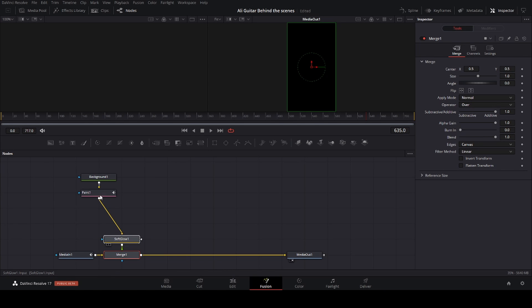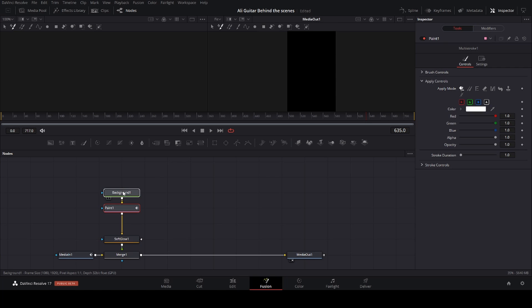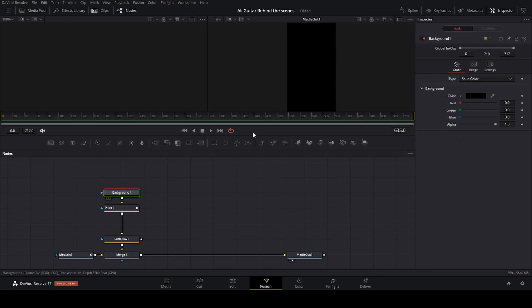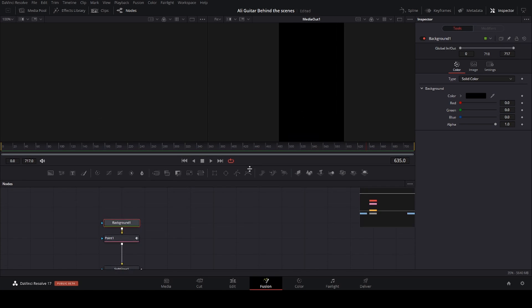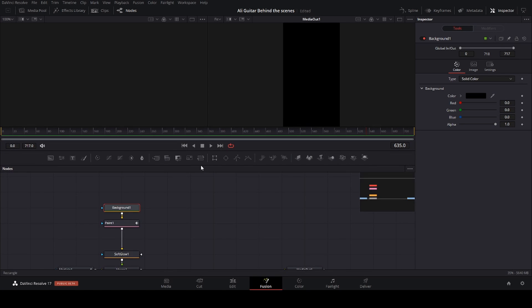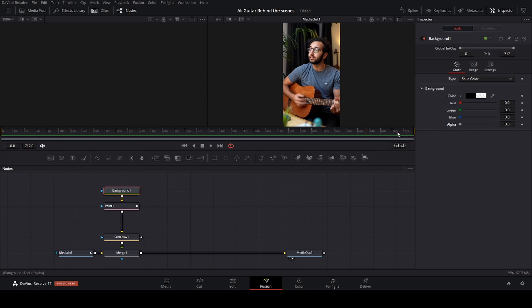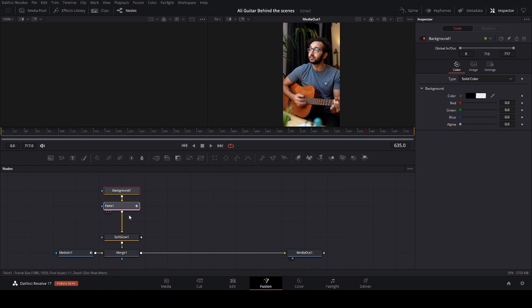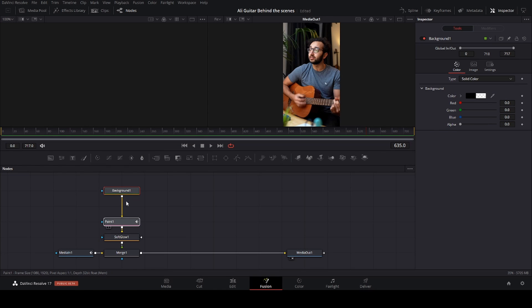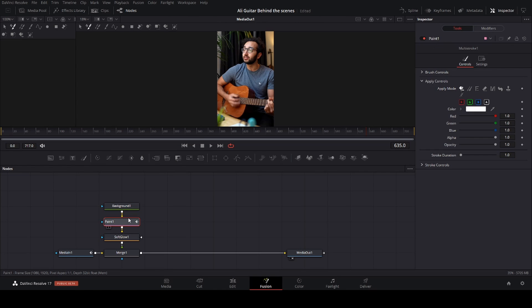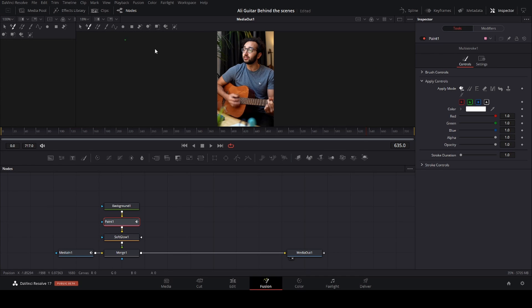But you notice that the screen turned black. That's because your background alpha is at 1, so you put that down to 0. Grab the paint and make sure you select a clone and the bucket. And now you can draw.